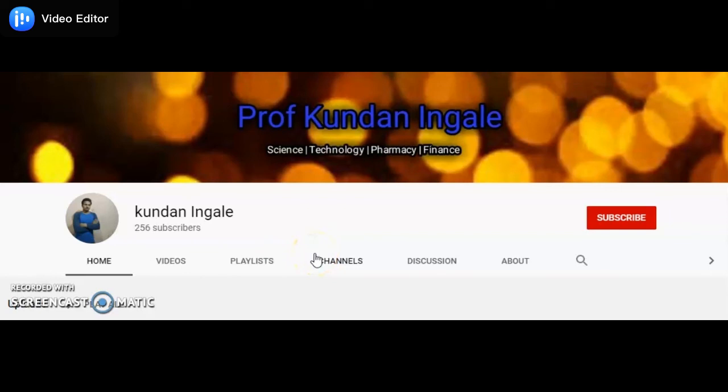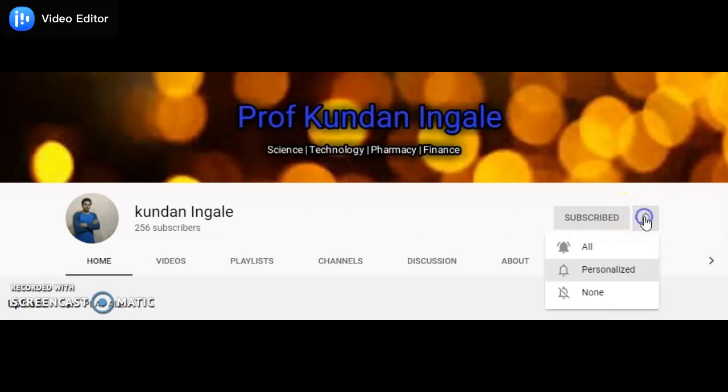If you have not subscribed to my channel, then it is a request to subscribe to my channel and press the bell icon to get all notifications in your inbox.